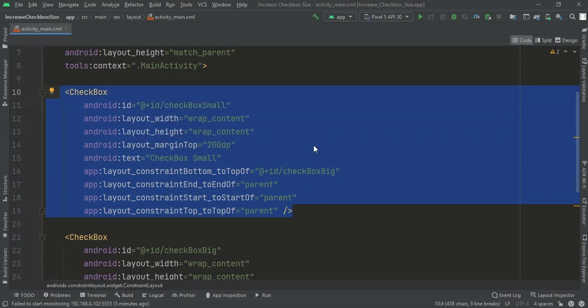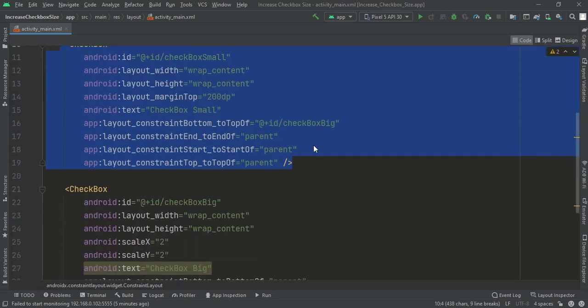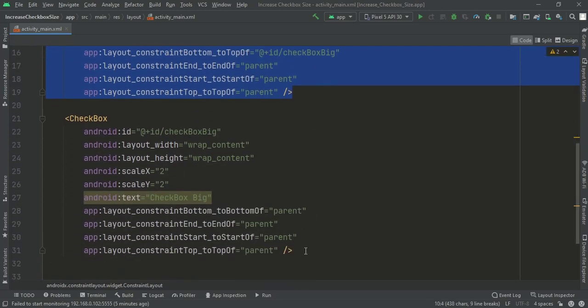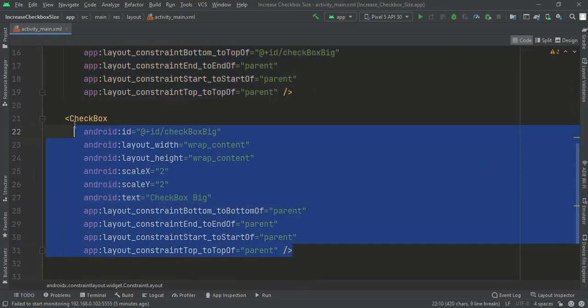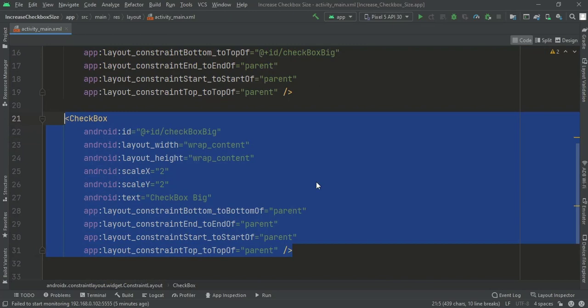This is the standard checkbox, and this one is the bigger checkbox.